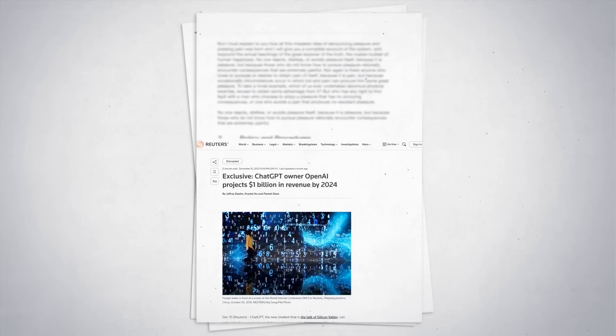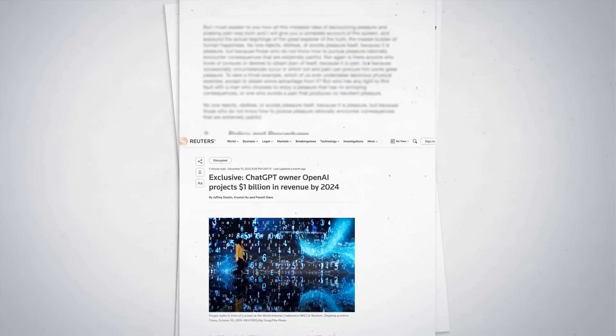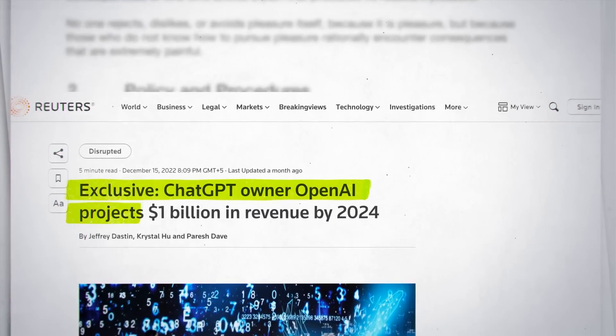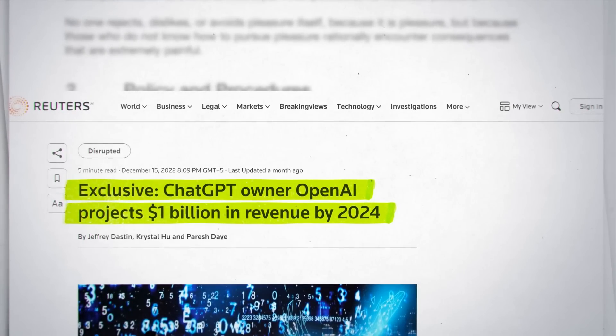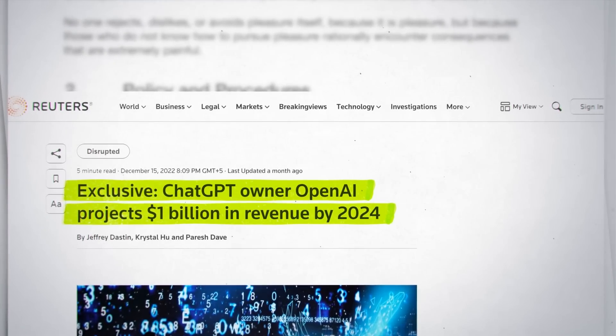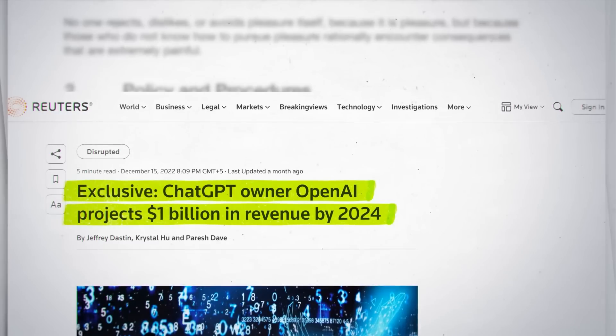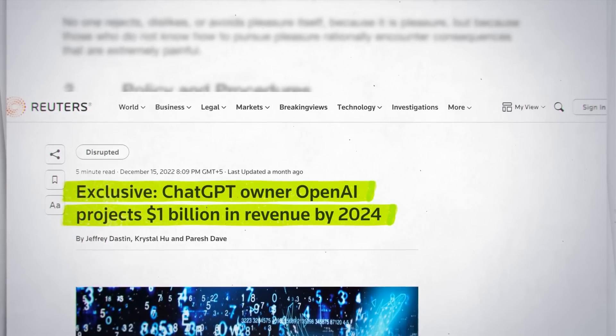According to Reuters, OpenAI expects $200 million in revenue next year and $1 billion by 2024 in a recent pitch to investors.